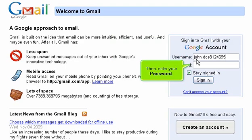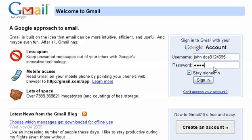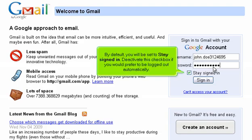Then, enter your password. By default, you will be set to Stay Signed In. Deactivate this checkbox if you would prefer to be logged out automatically.